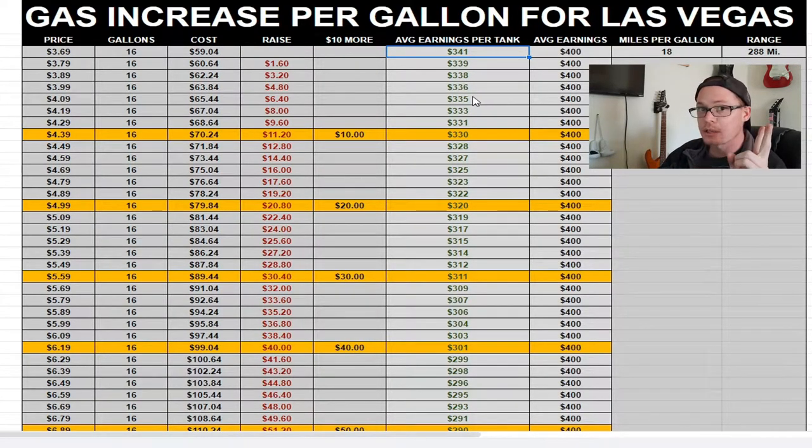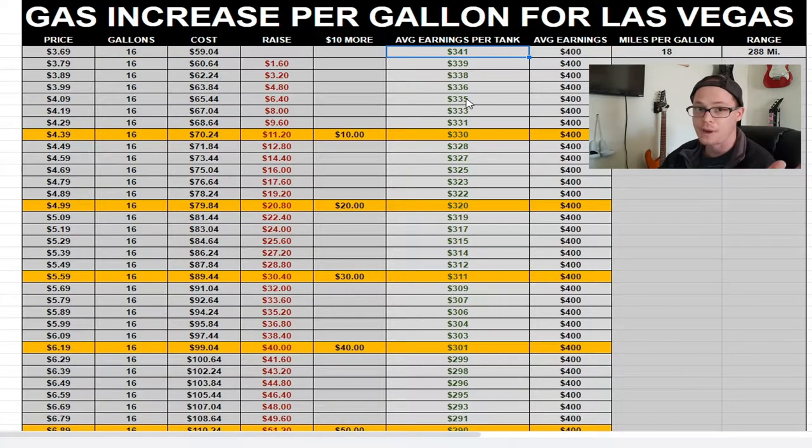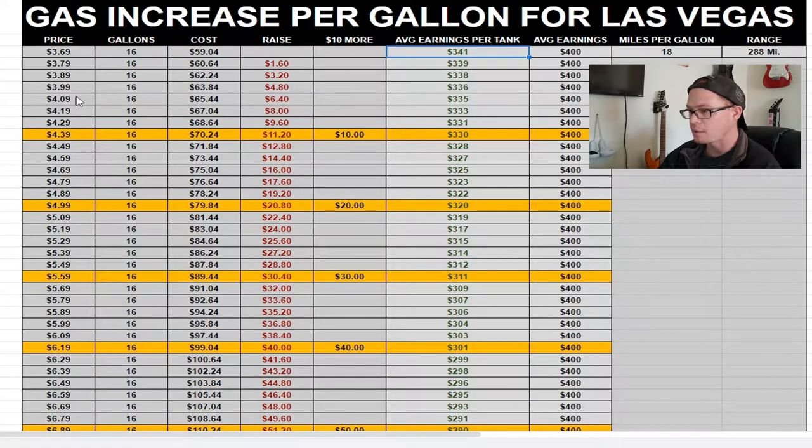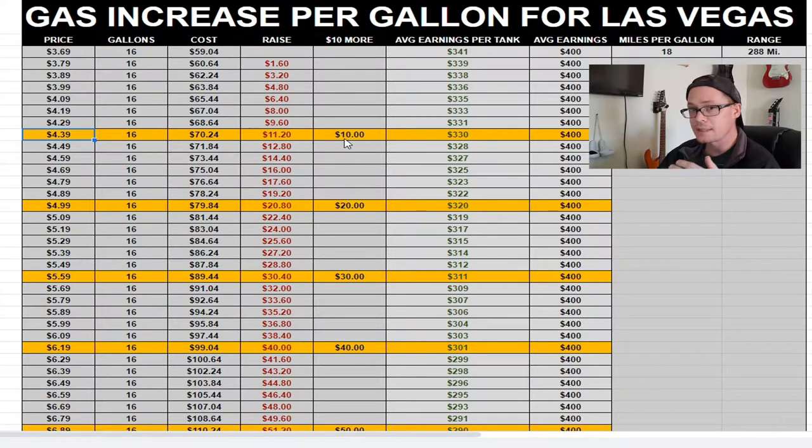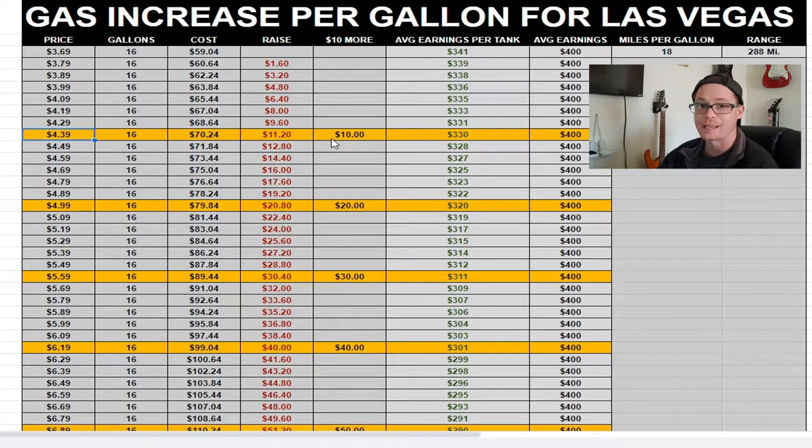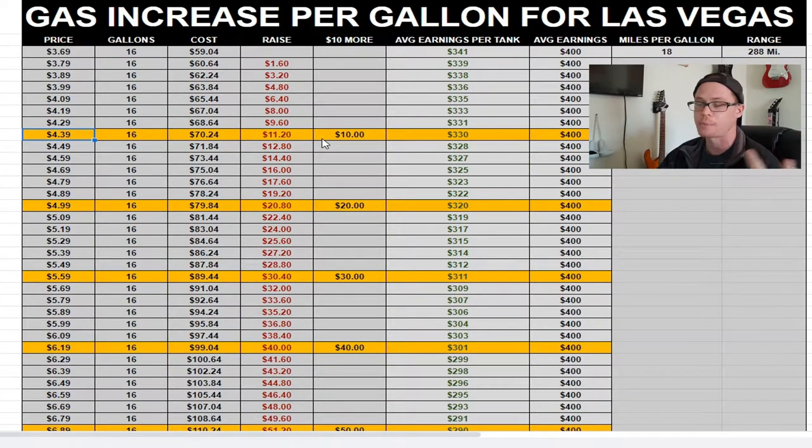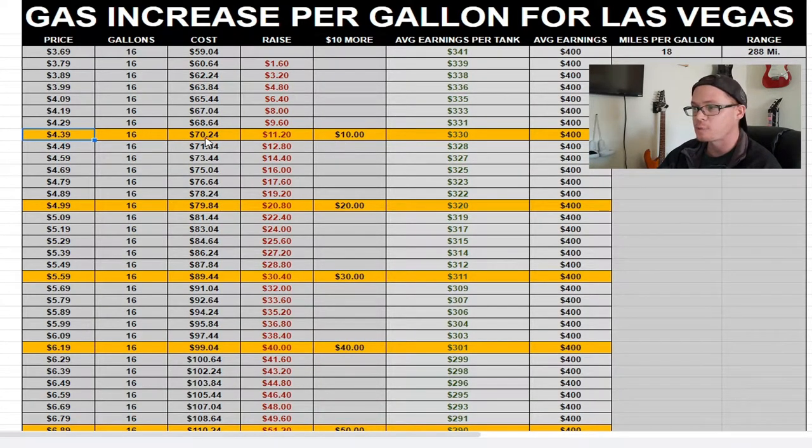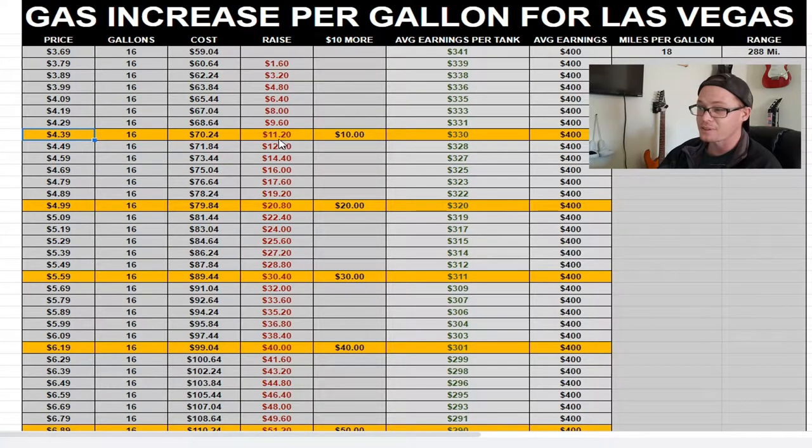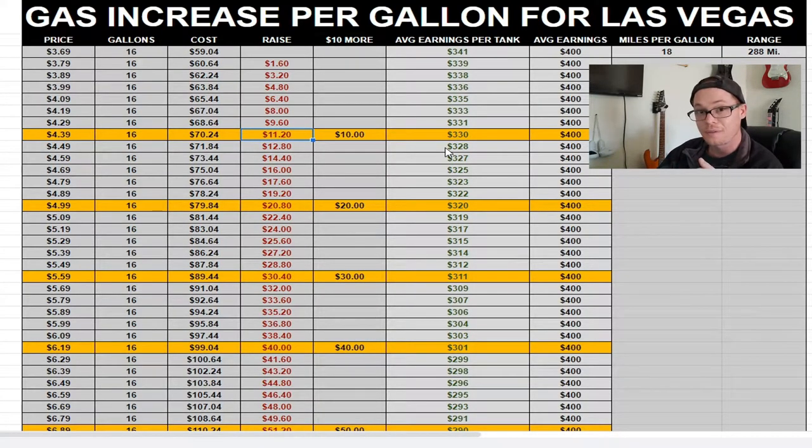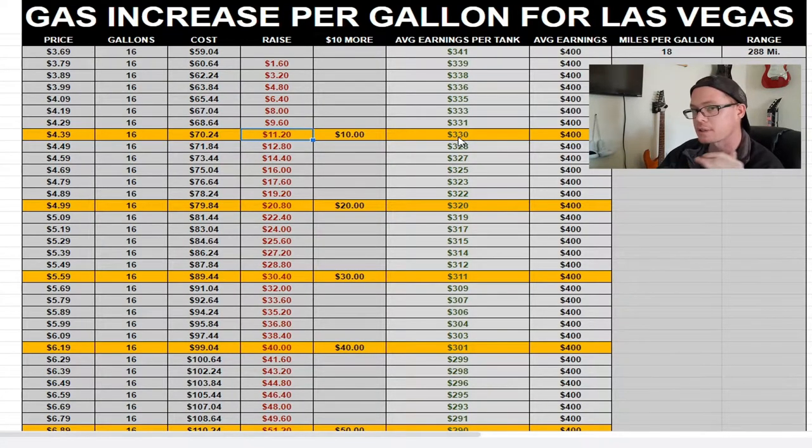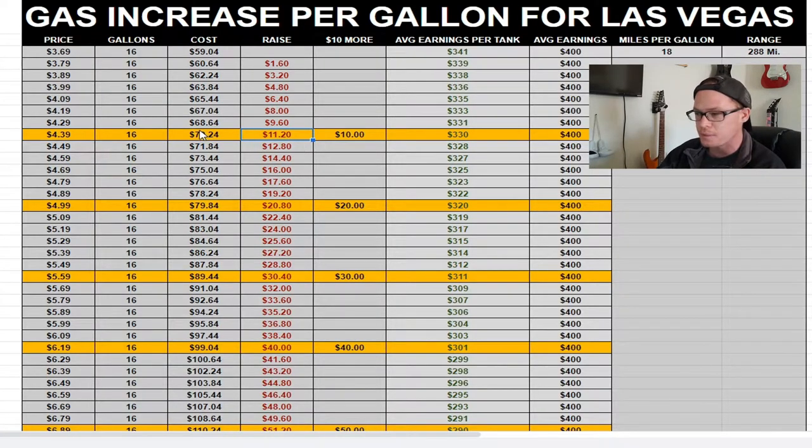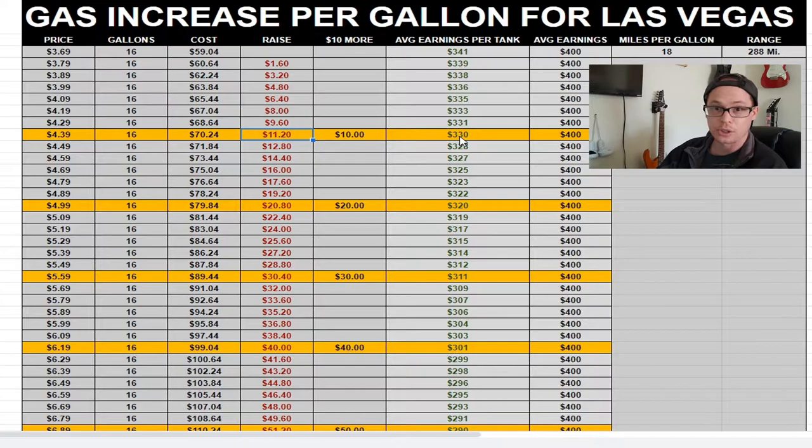Now we're in 2022, and it's March, and everybody's shitting bricks because gas is five-something dollars a gallon. From $3.69 to $4.39, I did $10 increments to see when I was being charged $10 more on my gas tank. At $4.39, that was a $10 increase. So now I had to pay $70.24 to fill up my tank, which was $11.20 roughly increase. That still nets me a profit, an average profit of $330 by spending $70. That's a good trade for me.